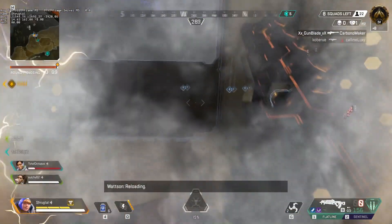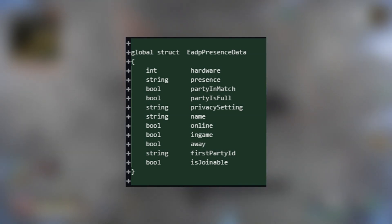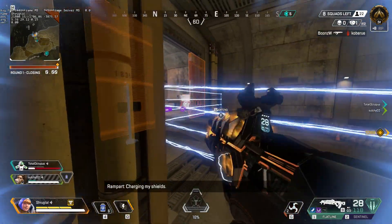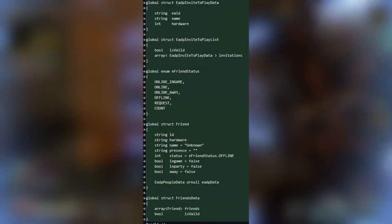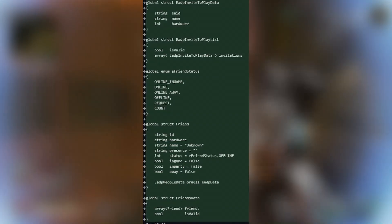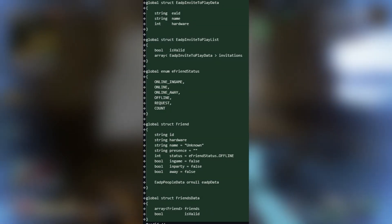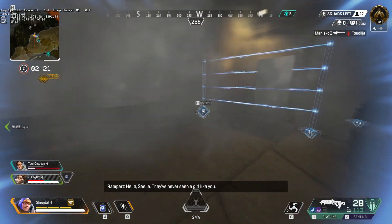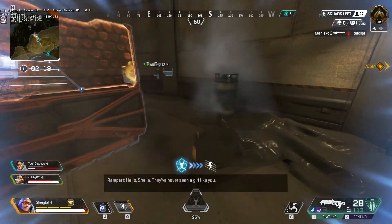There's also support for rich presence data, which social features use to show if you're online, what you're playing, and your current party status. Notably, this tracks your hardware type, so you'll be able to add cross-platform friends. This is further evidenced by a bunch of new structures, such as the friend structure for the UI, which also tracks your hardware type.